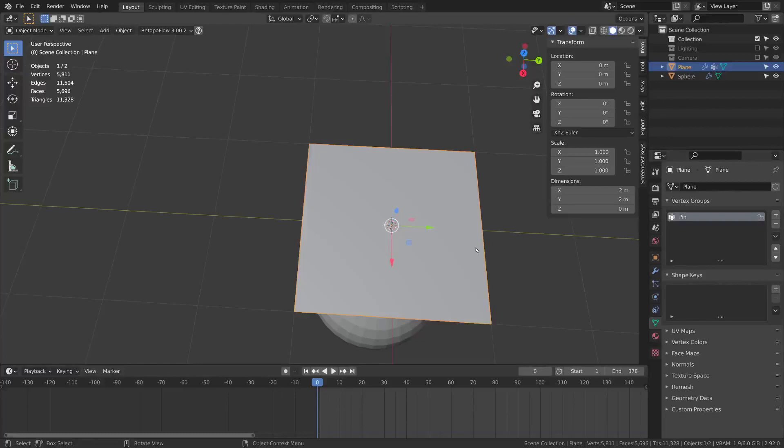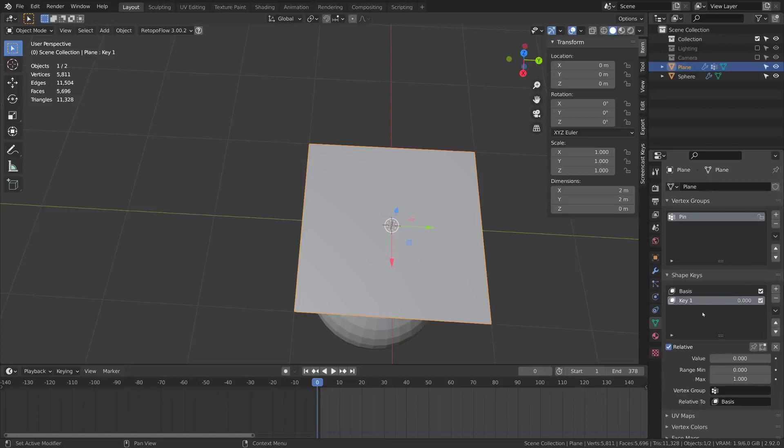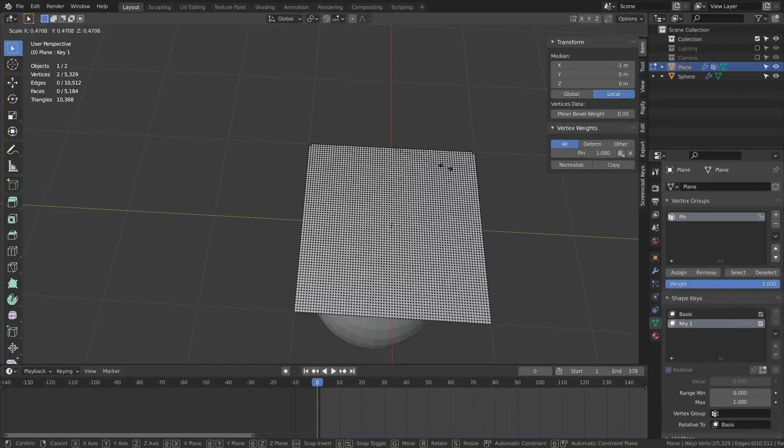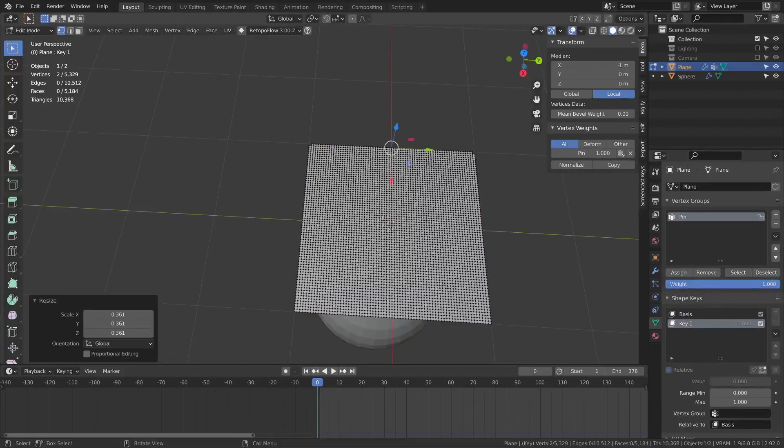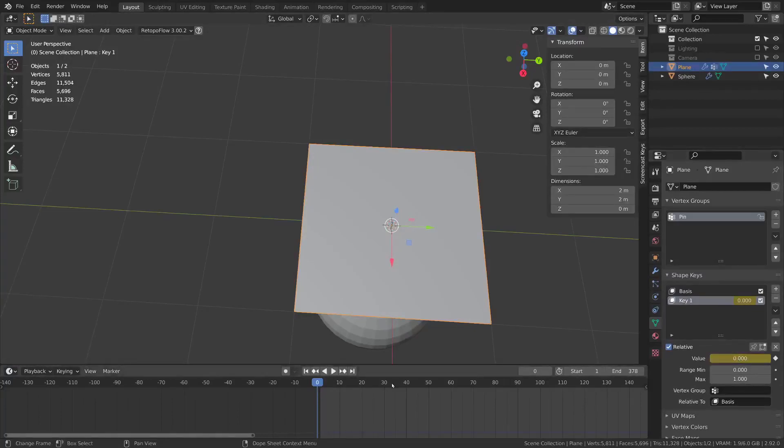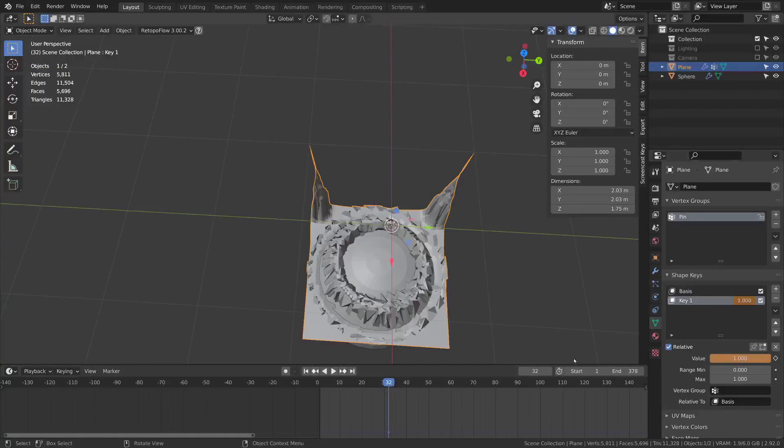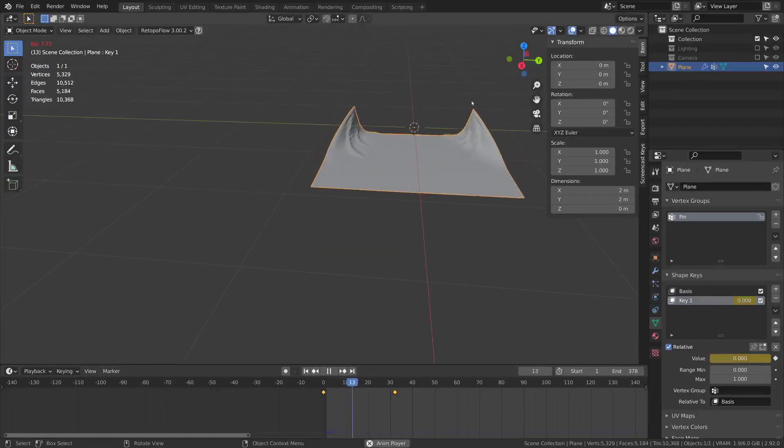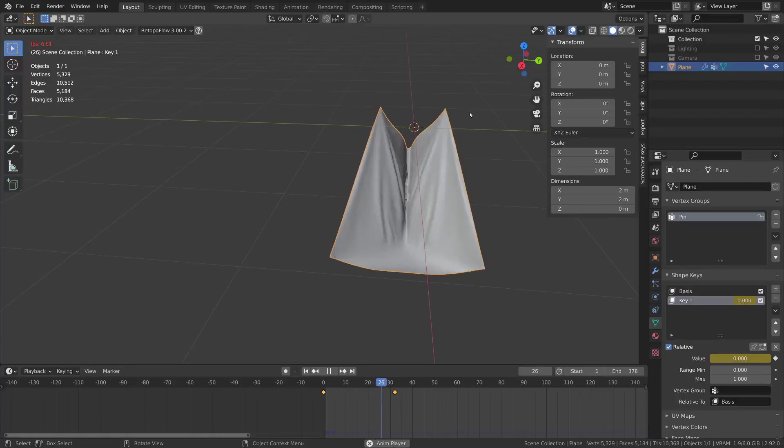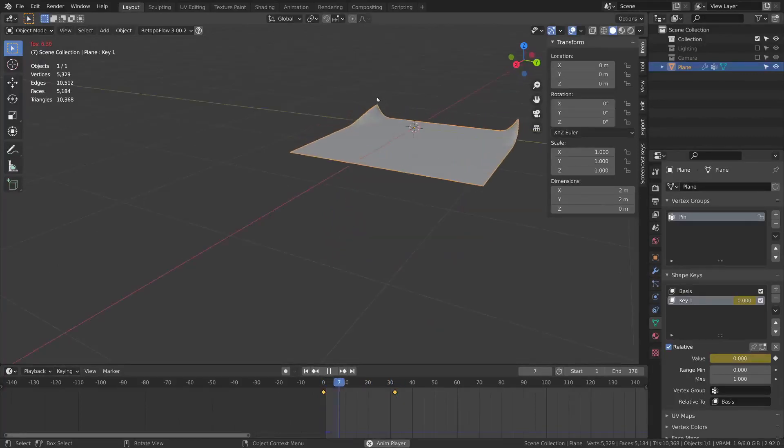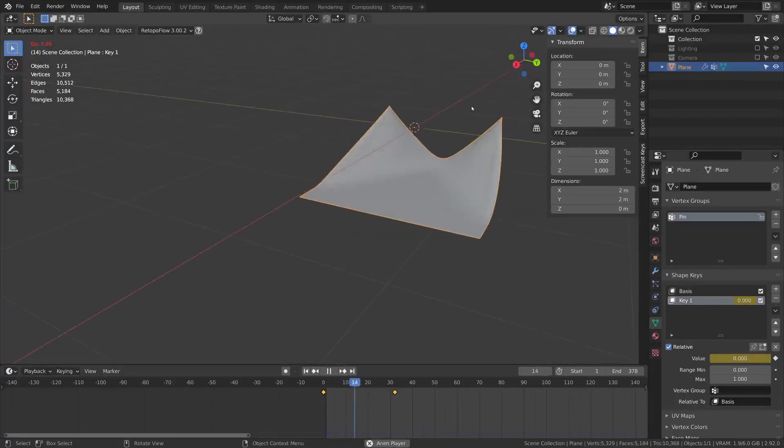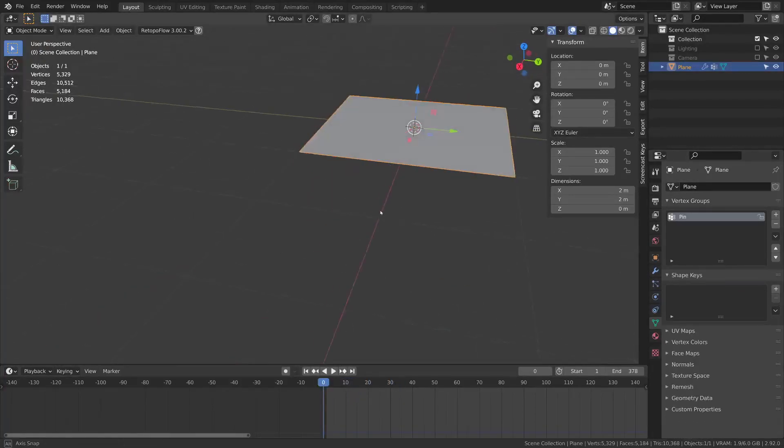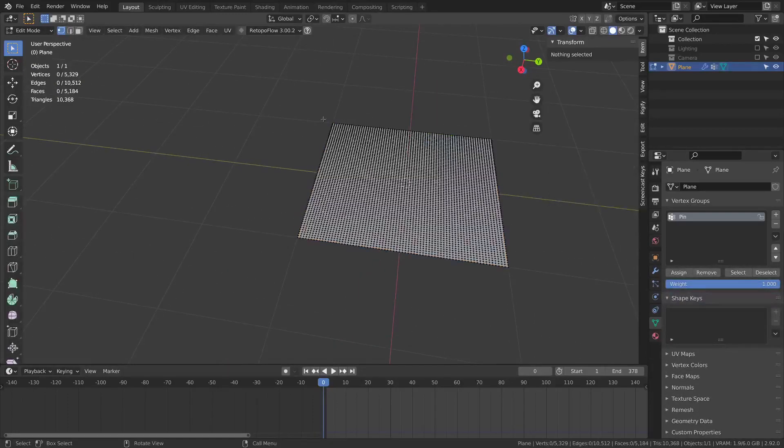These pinned vertices can be animated in a few different ways such as with shape keys. If I add the basis and then a new key, tab into edit mode and scale down. I can then keyframe this at a value of 0 and then at a value of 1. If I press play you'll see that these two vertices are animated as they go together. You can use this kind of effect for closing curtains.